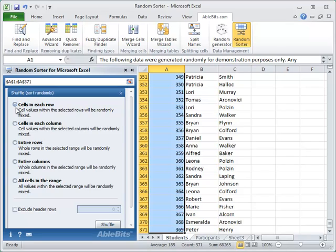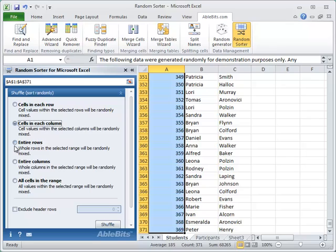Cells in each row is the option you choose when you want to shuffle cell values within the rows. Tick cells in each column and you will get the values within the selected columns mixed. The entire rows option lets us have the whole rows shuffled so that we don't lose adjacent information. If you select entire columns, the columns will be randomized. Of course you can also have all values within the range shuffled. Just choose all cells in the range.